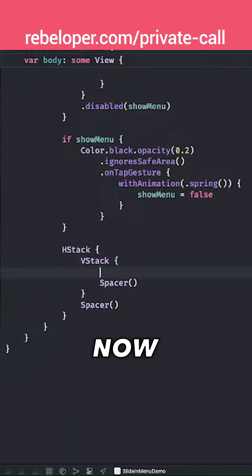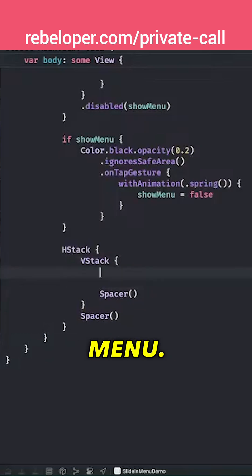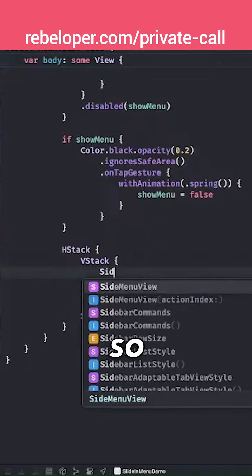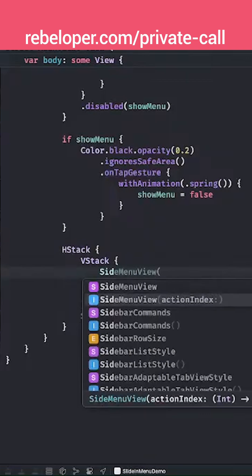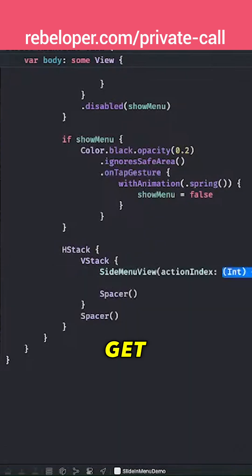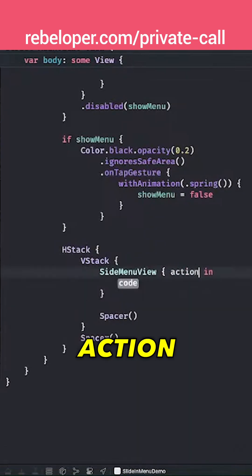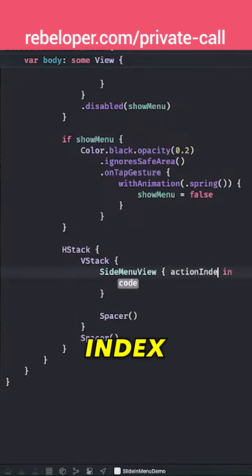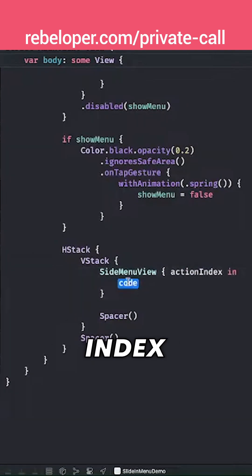So now here is the place where we're going to add the side menu. So side menu view, and we're going to get back an action index. So action index, and according to the action index we're going to do some stuff.